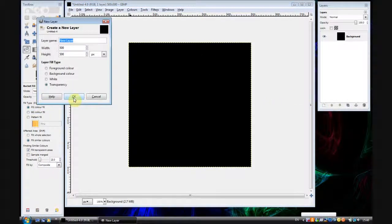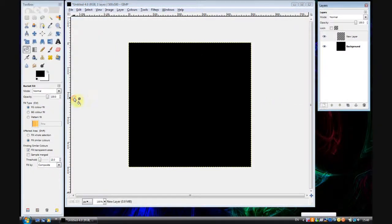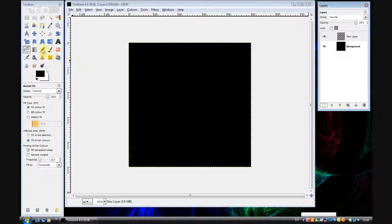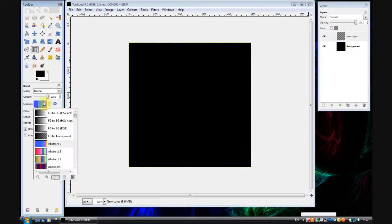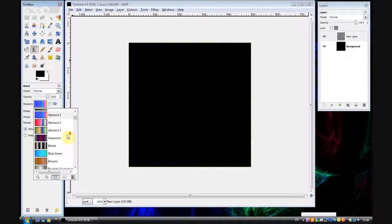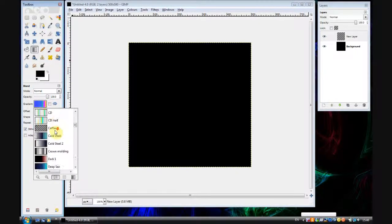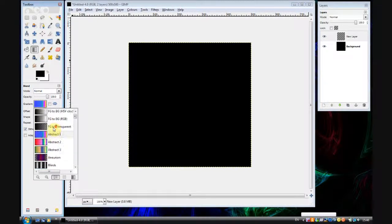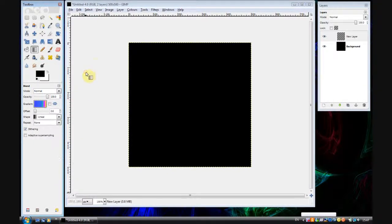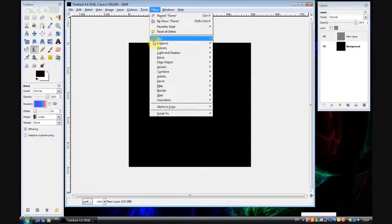Now create a new layer, I'm going to call it new layer, you can call it whatever you want. Then select the gradient tool or blend tool and select a gradient that looks good. I suggest not using one with any transparency in it, so I'm going to use abstract 1, you can also use abstract 2, anything you want.